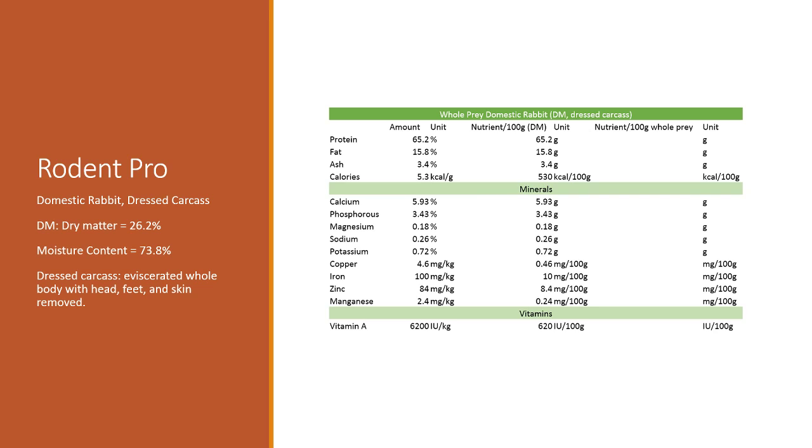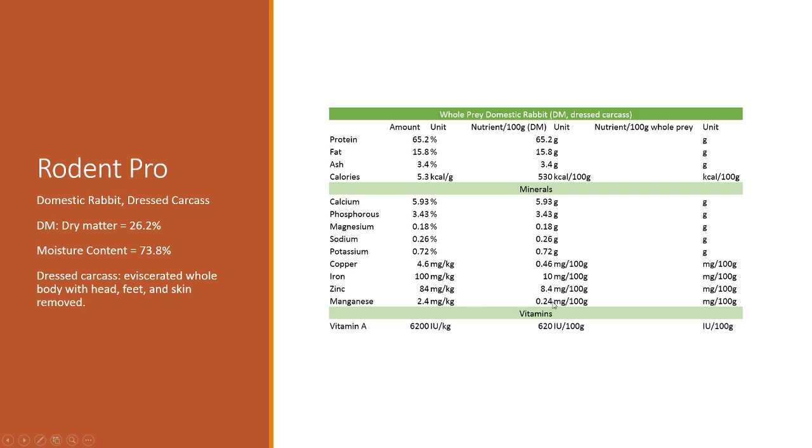I multiplied this by 100 to get kilocalories per 100 grams. You'll notice 530 calories seems really high for 100 grams of rabbit, and again that's because we're looking at dry matter. When you remove all the moisture out, it's a lot more calorie dense because you don't have that low-cal, zero-cal moisture content in there.